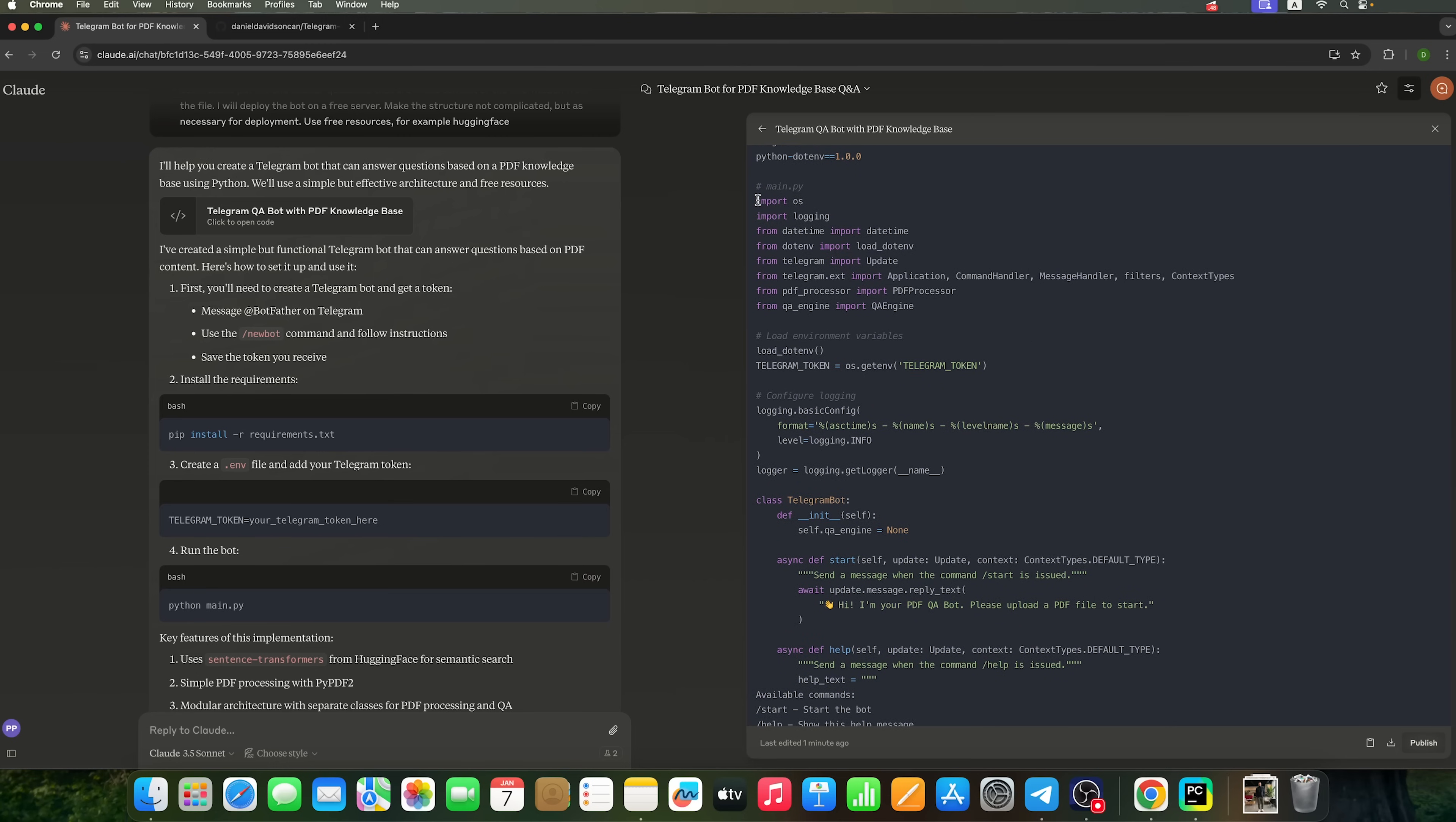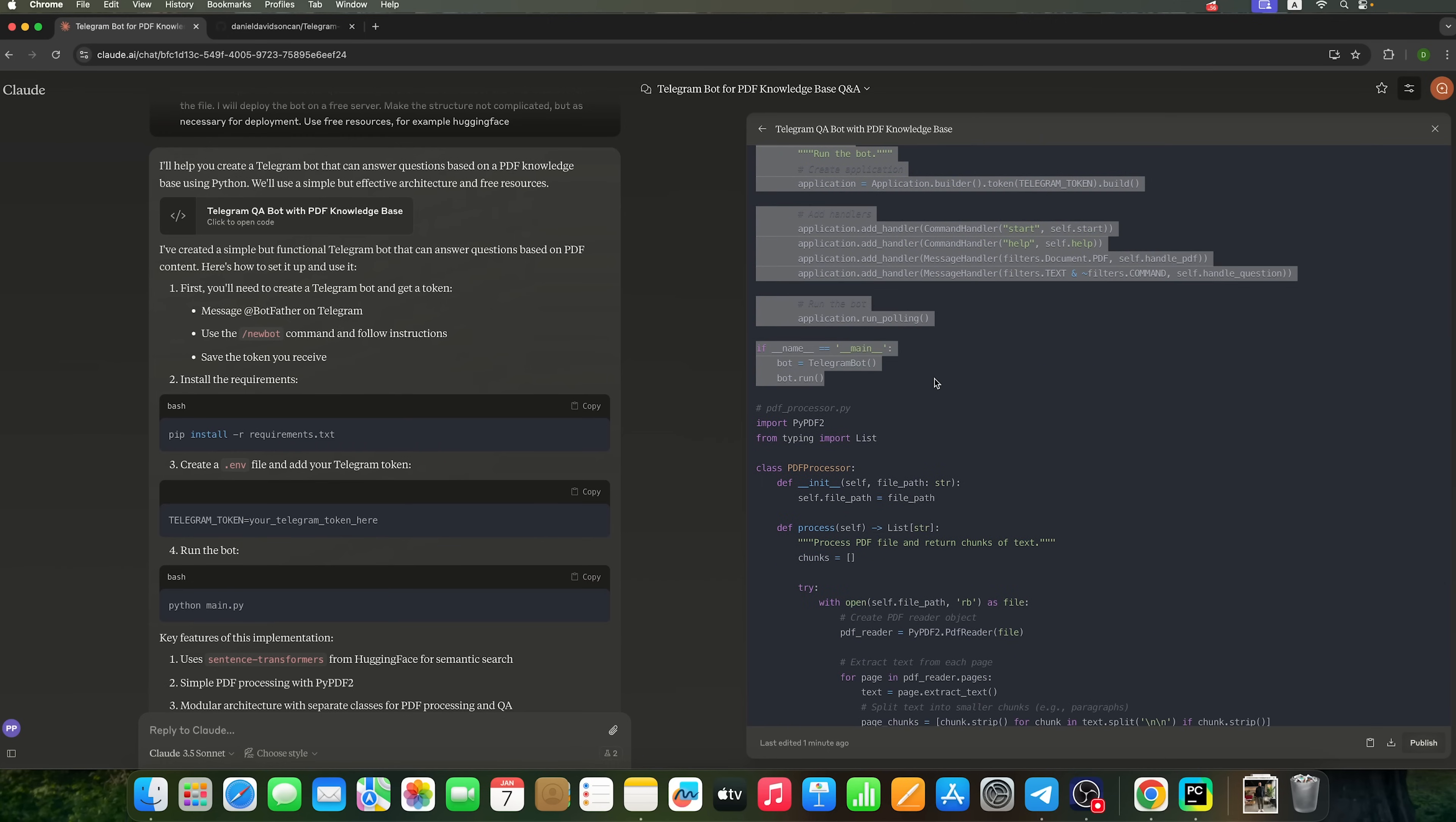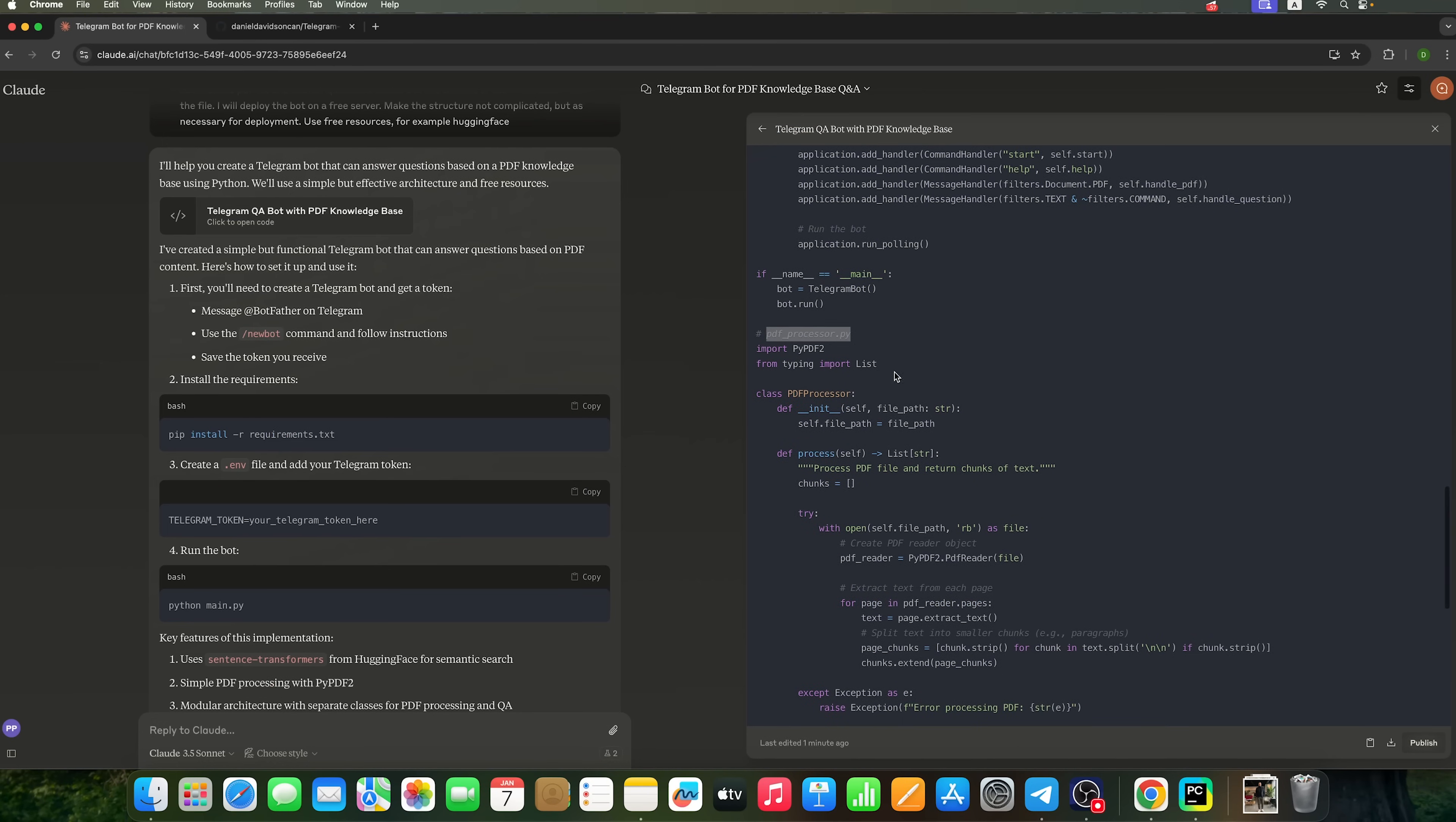We have a complete main.py code ready to go. Let's paste it. PyCharm has already created this file for us. Next, we need to create a PDF processor to handle PDF files.